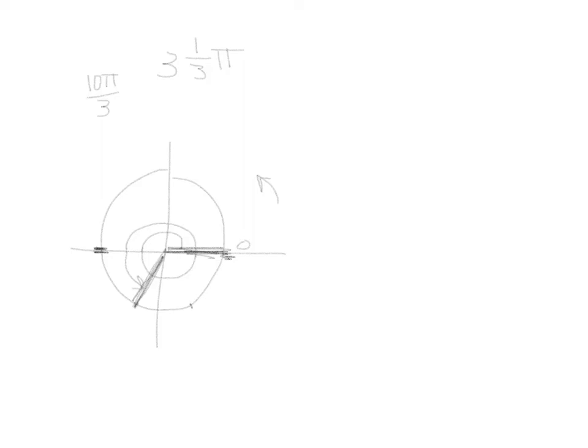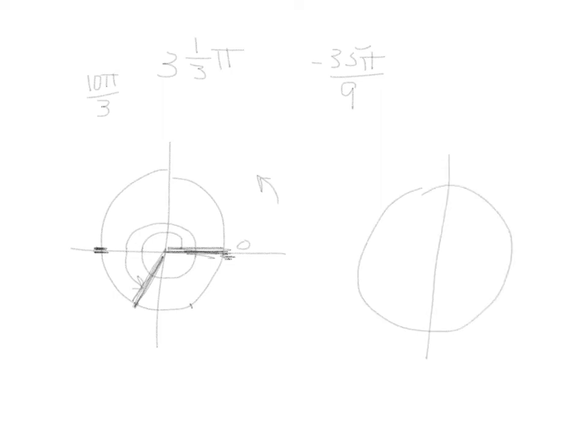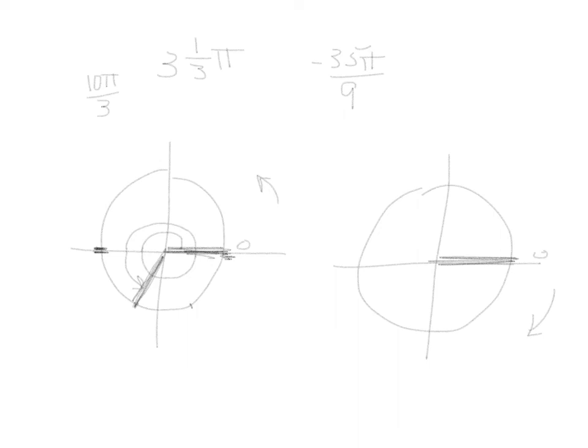Let's practice one more. How about negative 35 pi over 9. We begin at zero. We are traveling in a negative direction. So this time we'll be heading around the circle this direction. Negative 35 pi over 9. Let's divide 9 into negative 35. That will go negative 3.